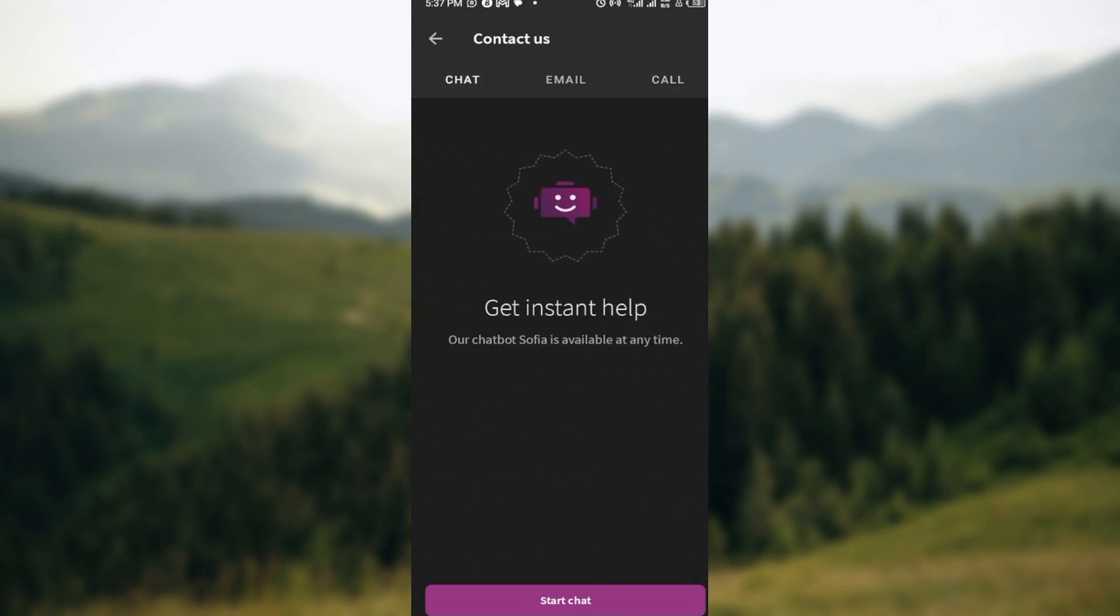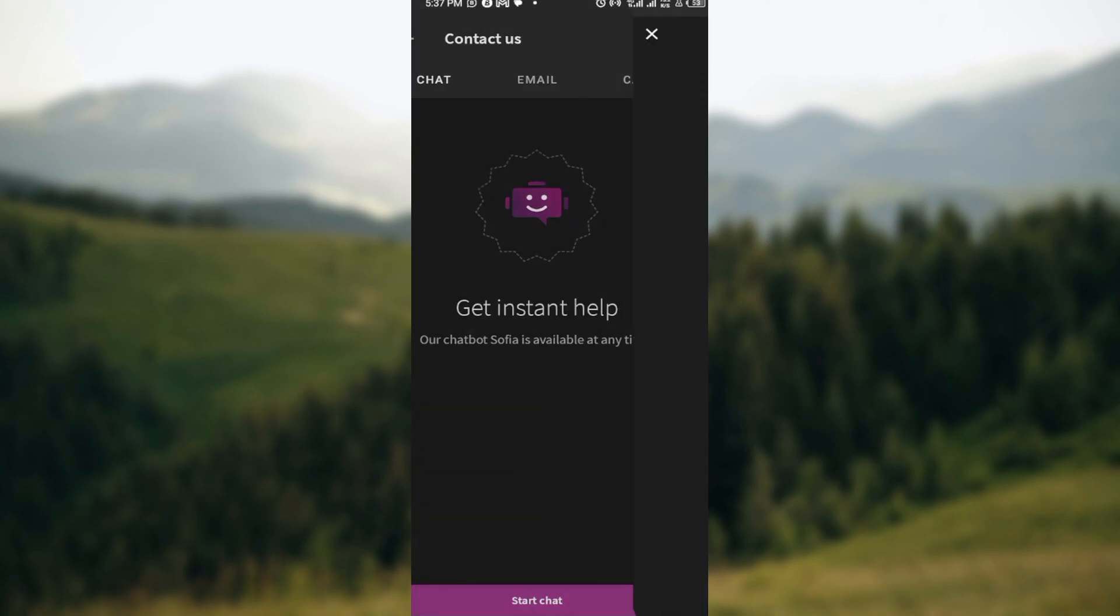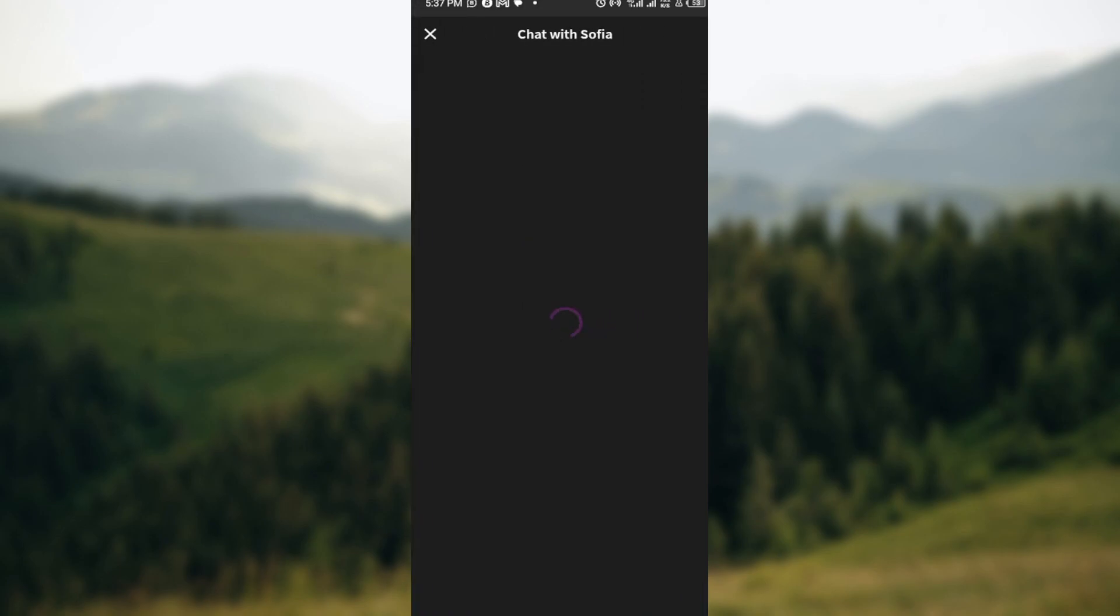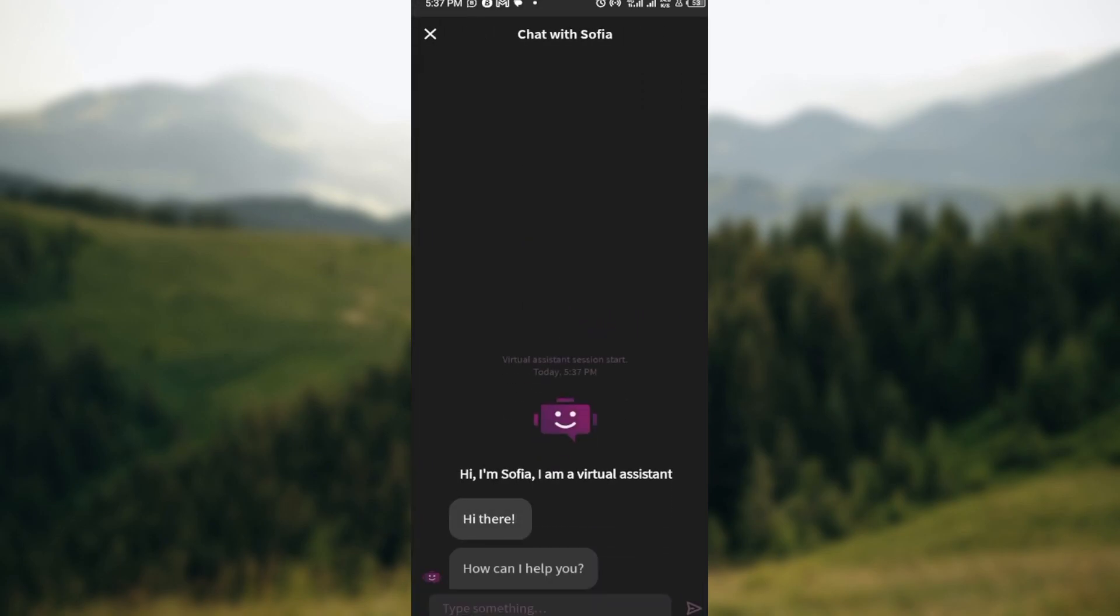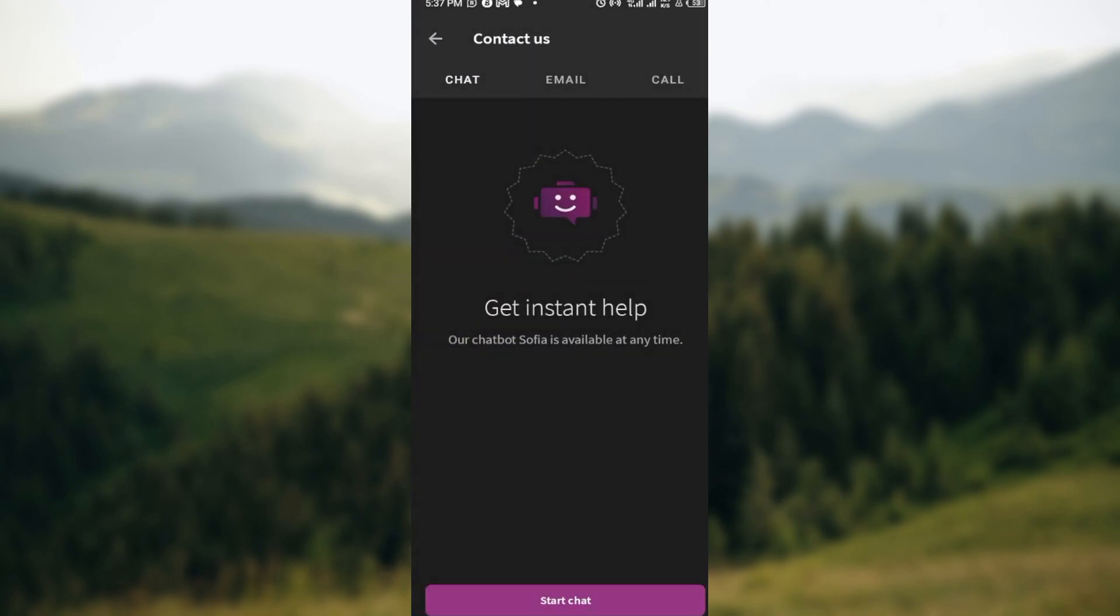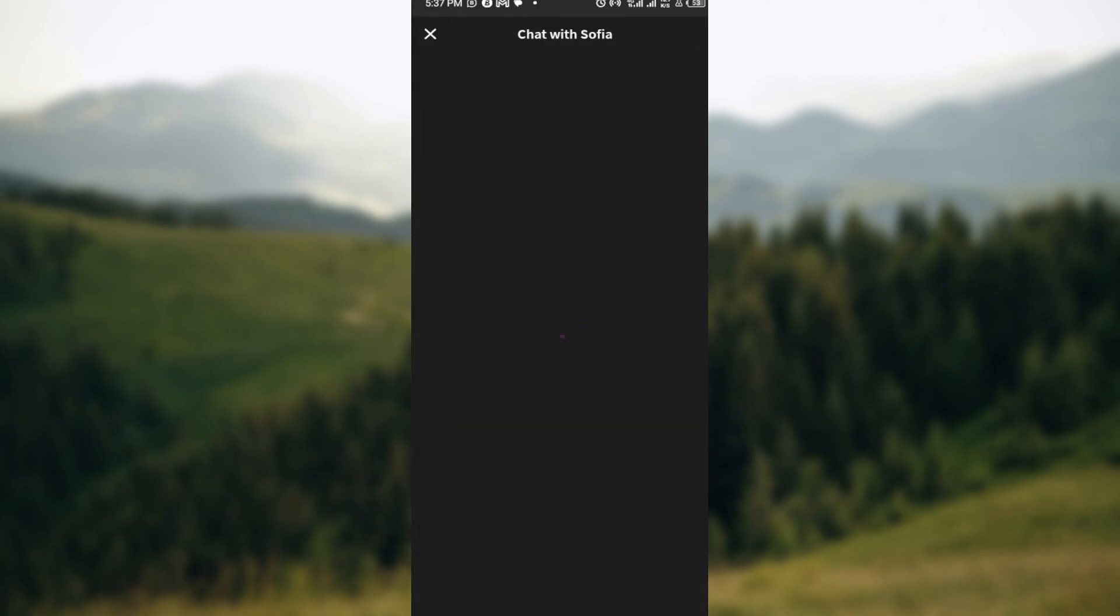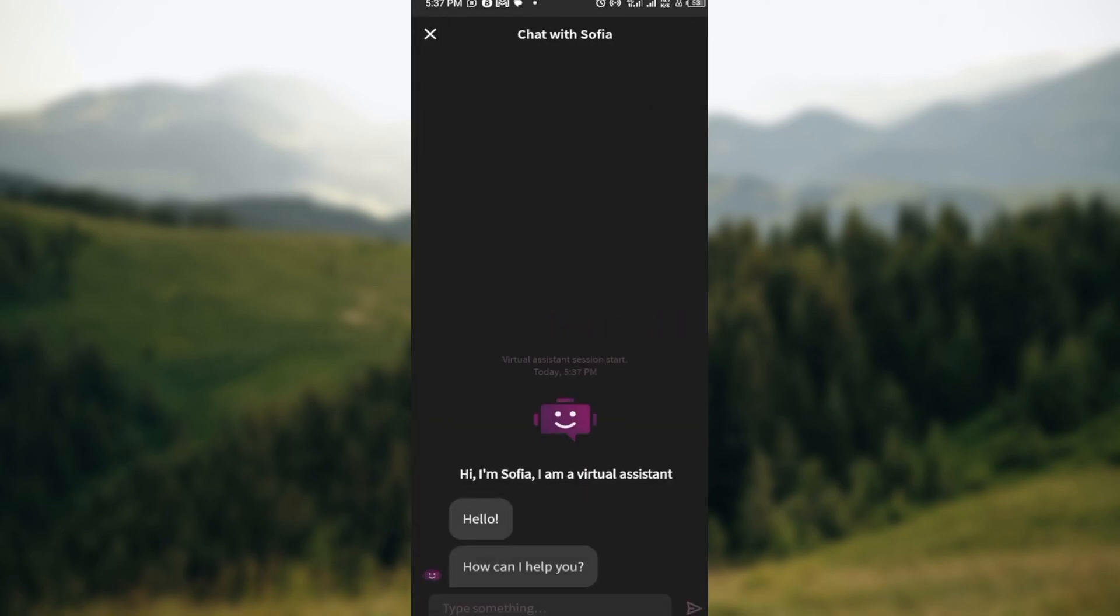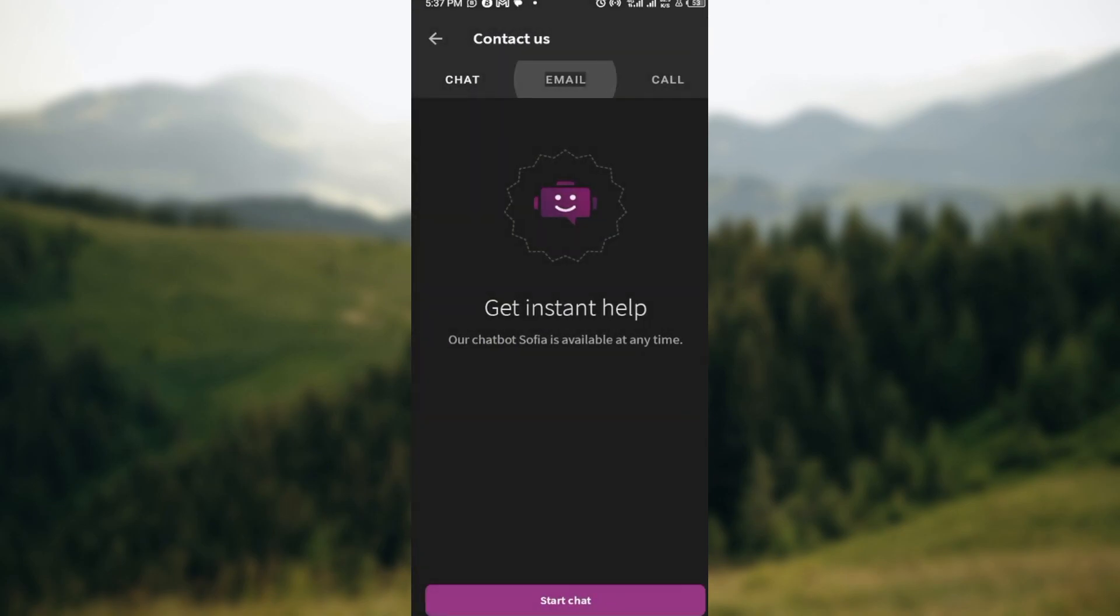Now if you want to chat you would get instant help. Just click on Start Chat and then you will be directed to another page where you can chat with the virtual assistant. In this chat you can ask whatever question you want and then your answer will be provided.